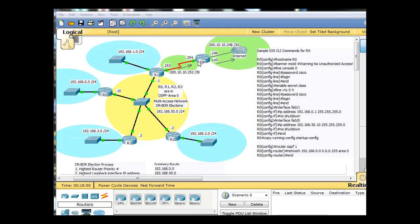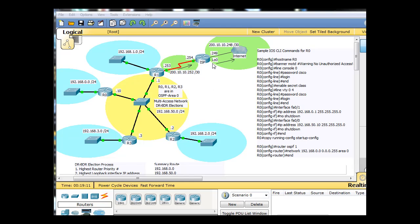Then on this interface over here, we've got, and this network right here, we've got the 200.10.10.252 network slash 30. And you can see this router is 253, and this router is .254. And what we're going to do is on this ISP router, we're going to put a summary route that summarizes all of these networks here. So this ISP router will not participate in OSPF.